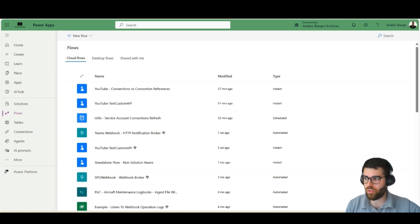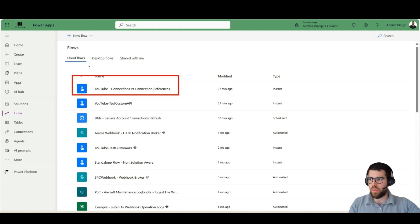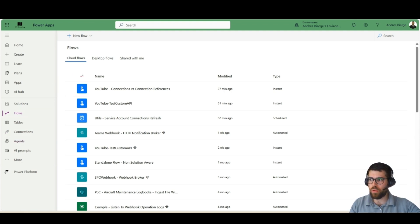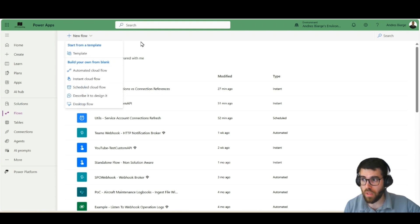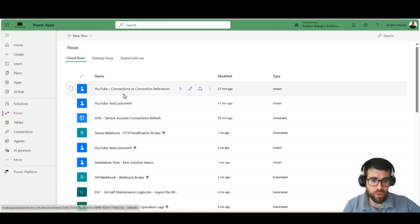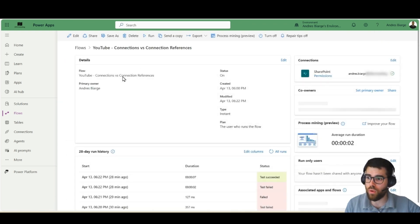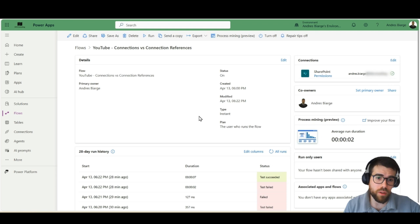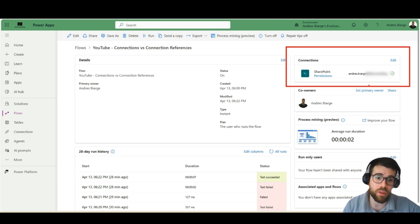Let's take a look and see how that works in the platform. I have a Flow created here. If you go to make.powerapps.com, the maker portal, you can create a Flow directly from there, and that's fine for a proof of concept or a test. If you go inside the Flow, you start seeing that here we have the connections being used, and very clearly, these are connections.